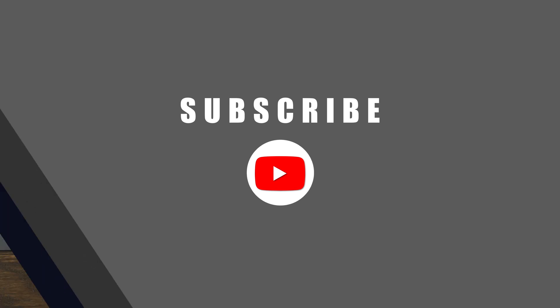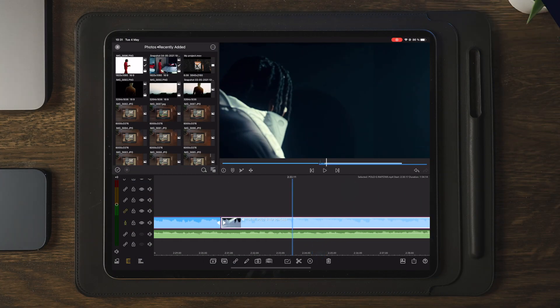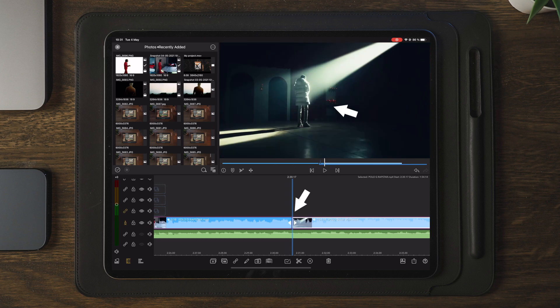Tap the subscribe button and give this video a like — that would be highly appreciated. Now let's head over to the iPad. Once we get to LumaFusion, we're going to go to the point in the video where we want the transition to start and stop, which in this case will be around here.